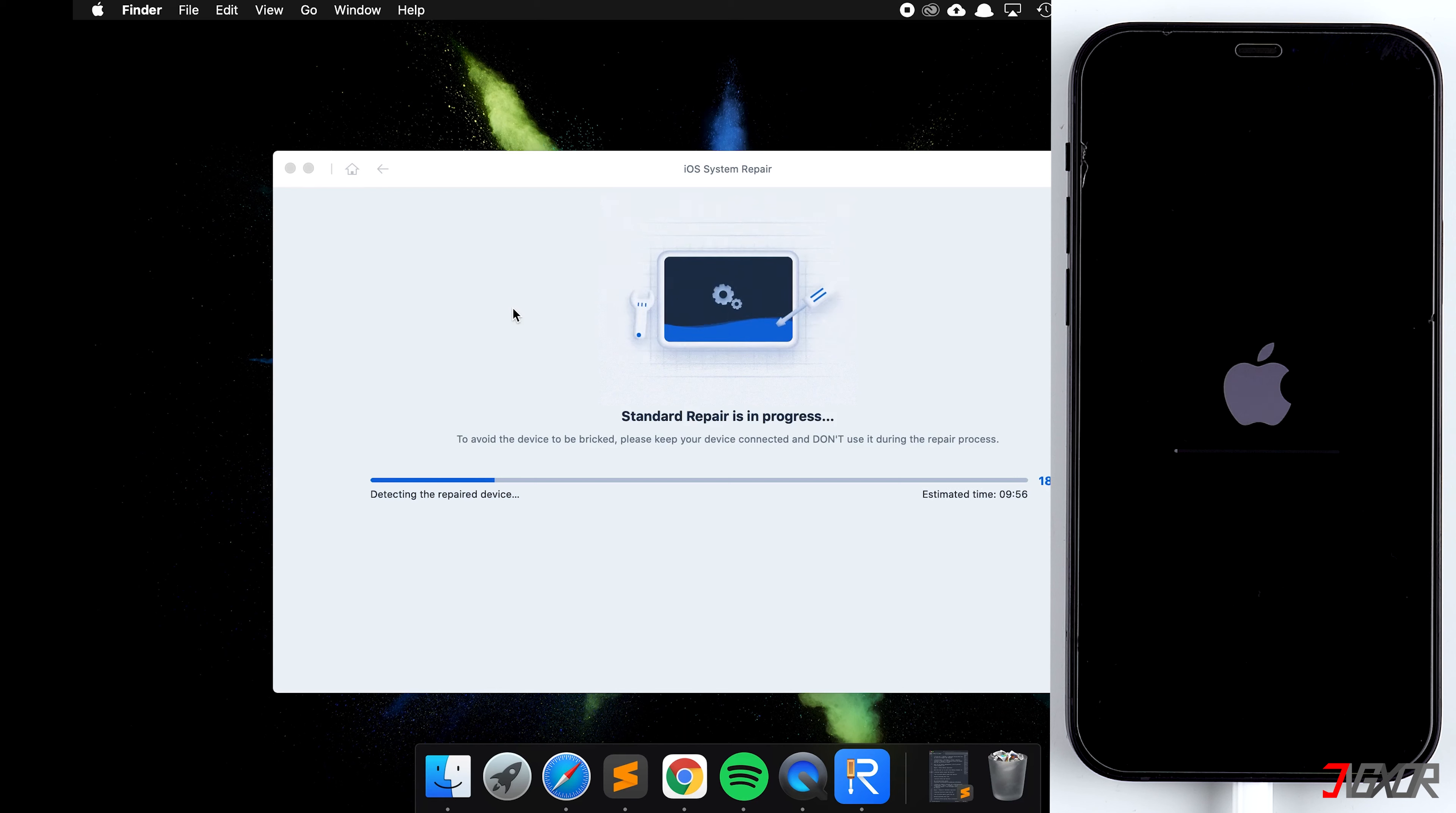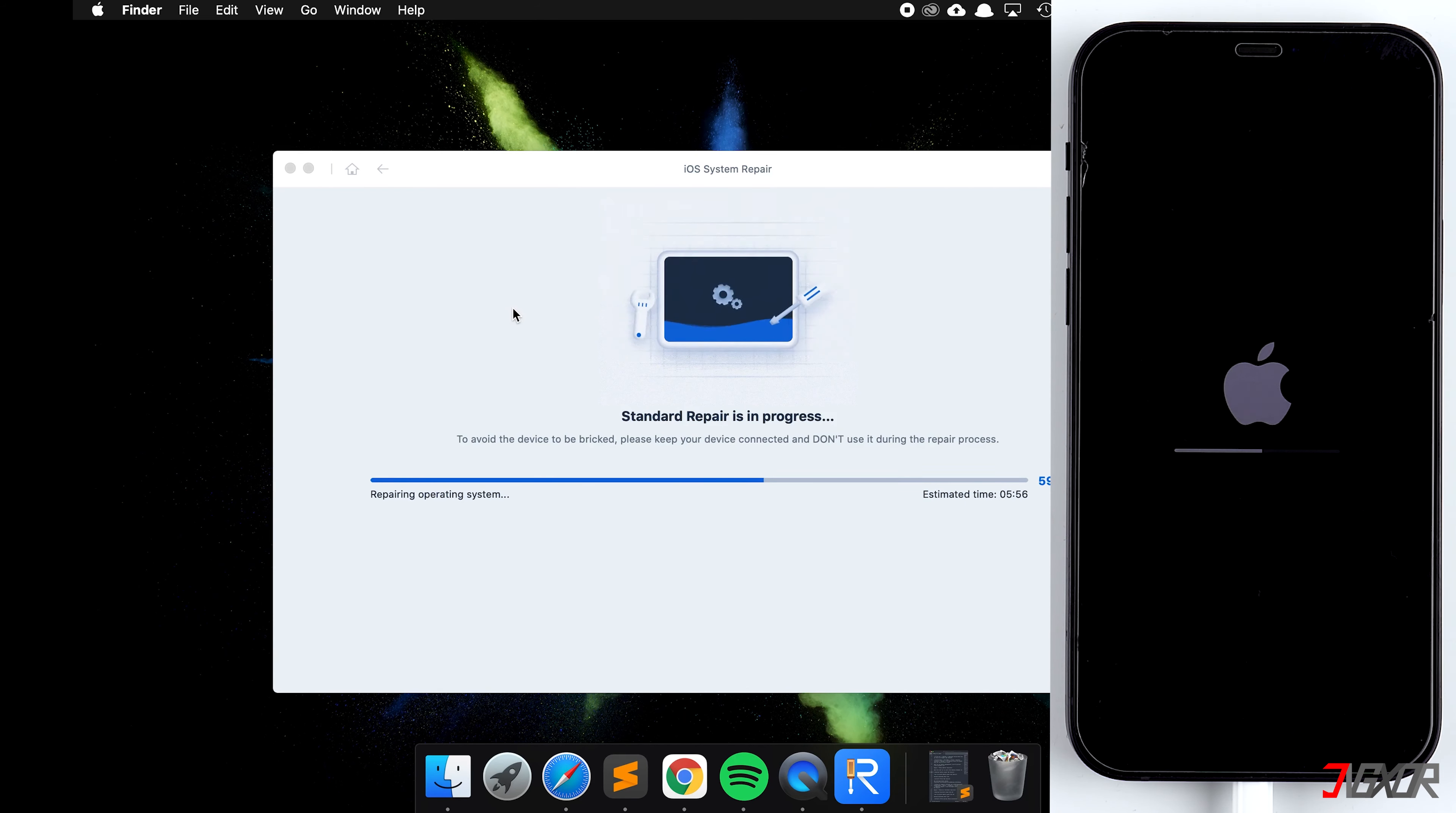Click on Download and wait for Tenorshare to download the software. Click on Start Standard Repair. Wait again until the program and the device are finished. Enter your code and finally you have your iPhone or iPad back.